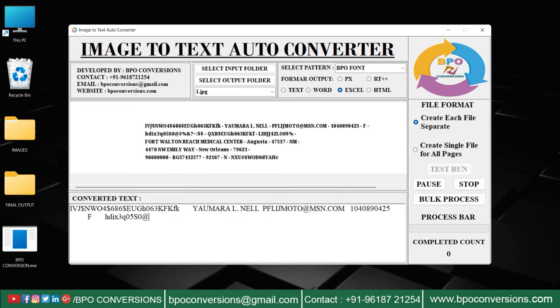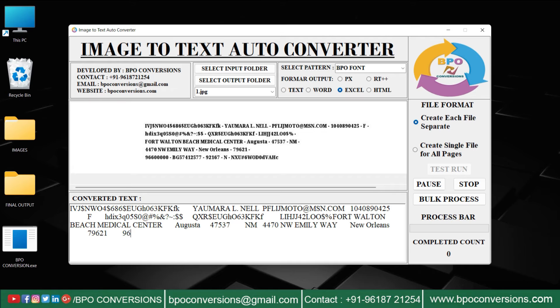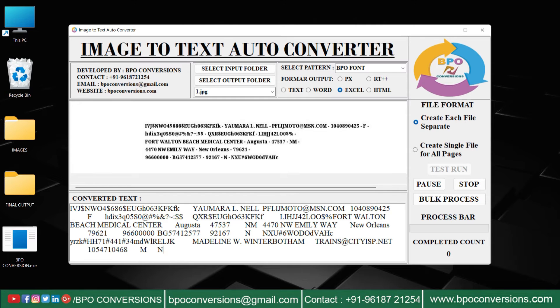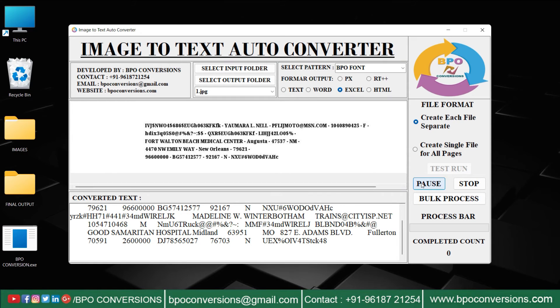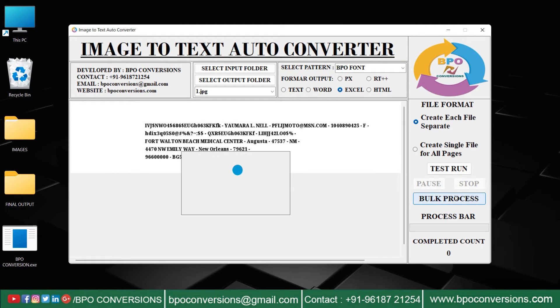In this way, the conversion process takes place. Use pause and stop buttons to pause or stop the conversion. Then click on bulk process.